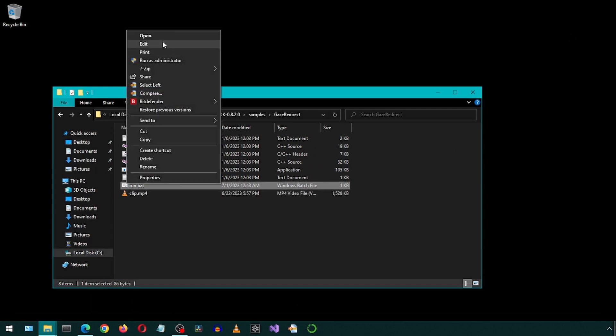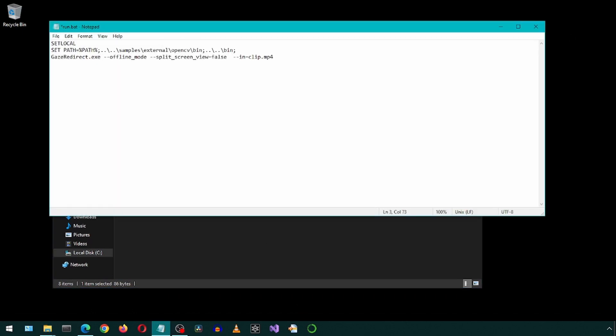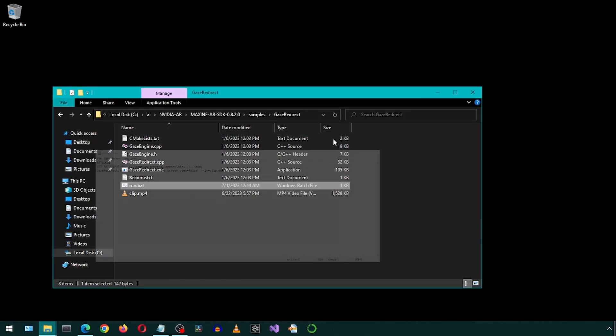Edit the run batch file and add these parameters on the last line here. I will include this in the description. Notice the file name is specified in the last parameter.